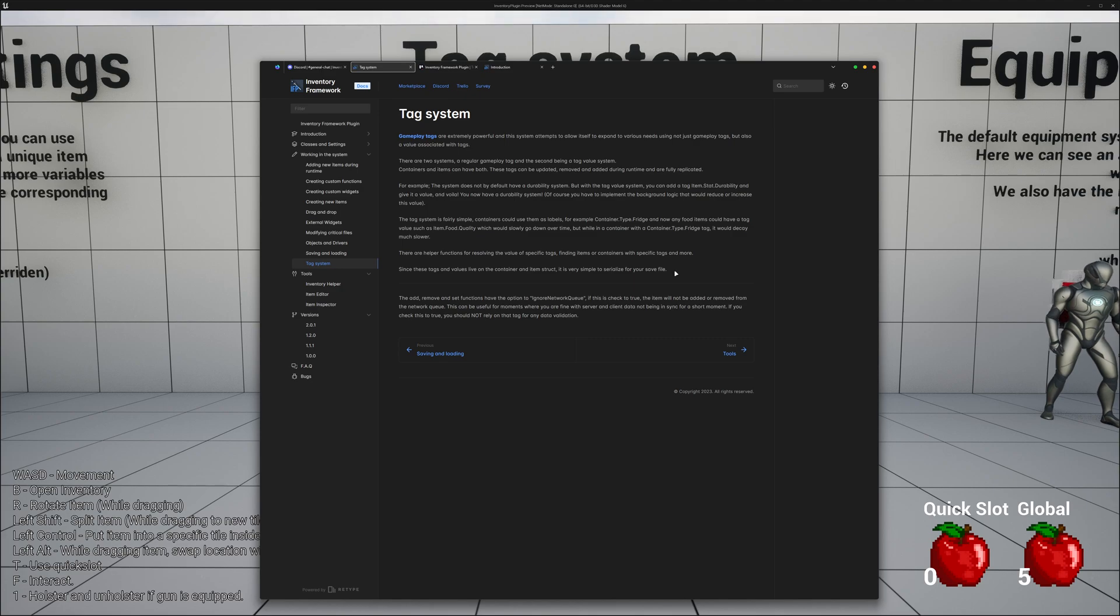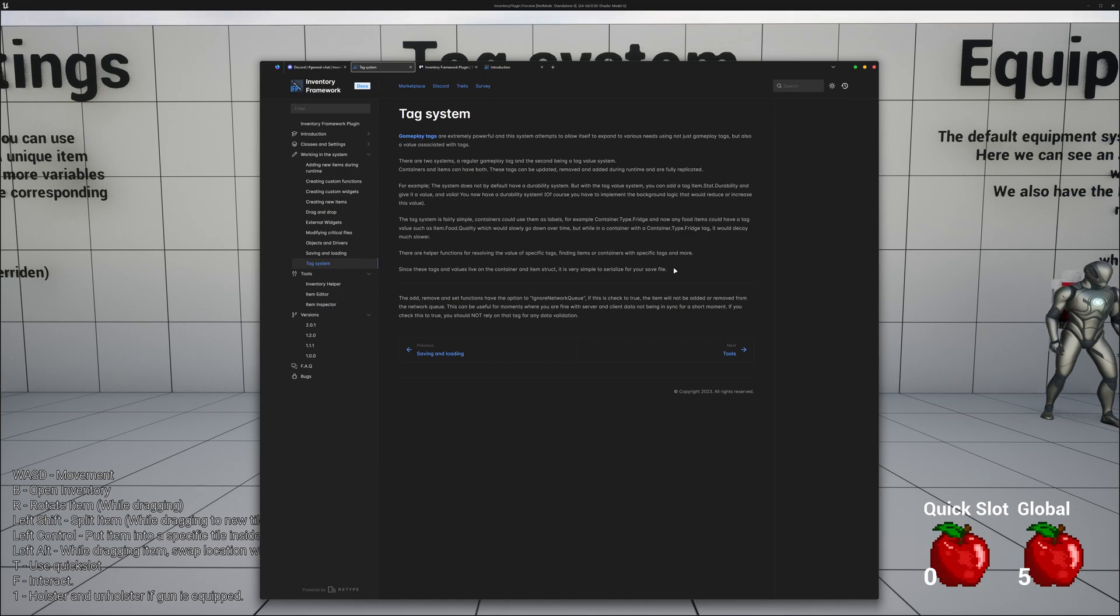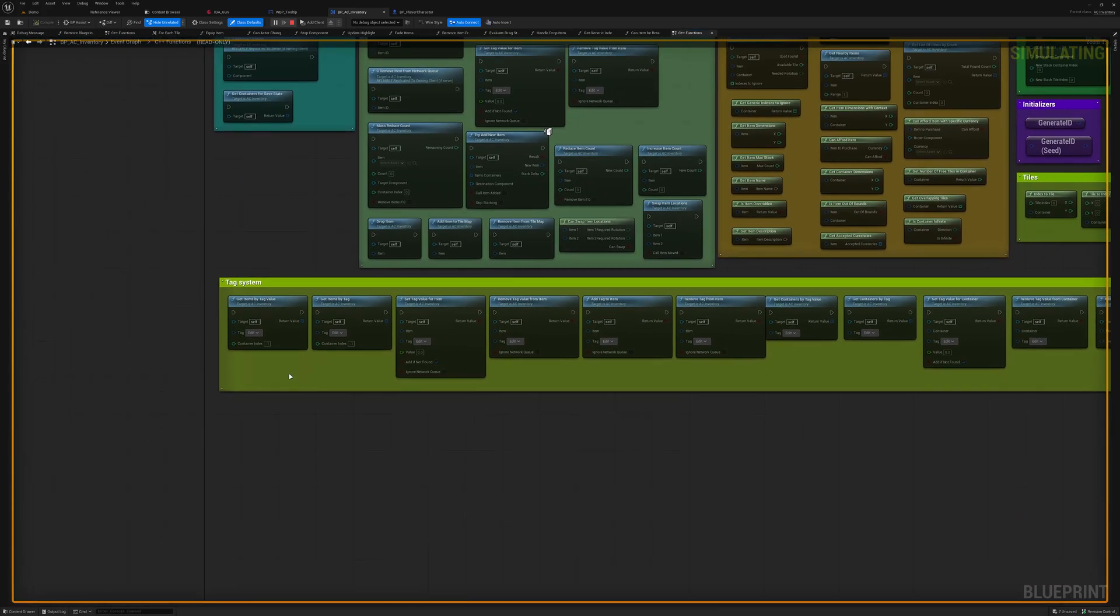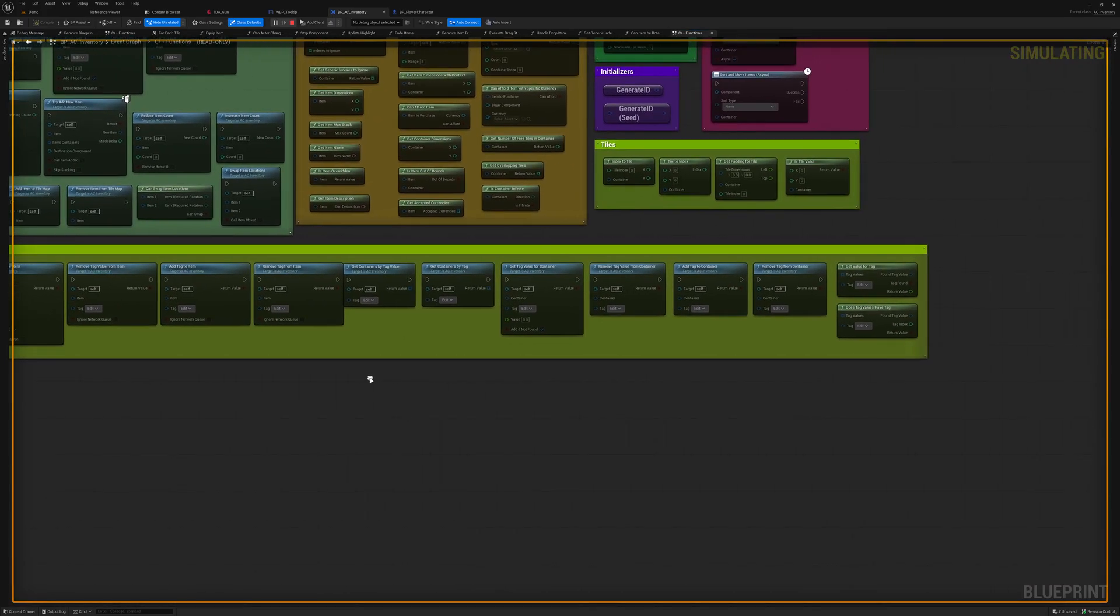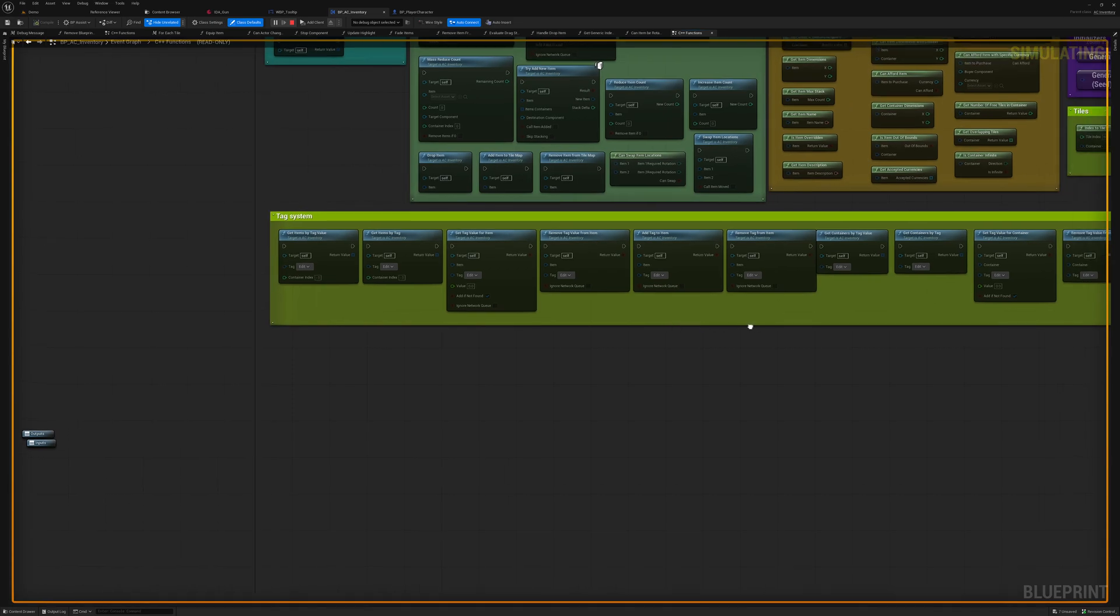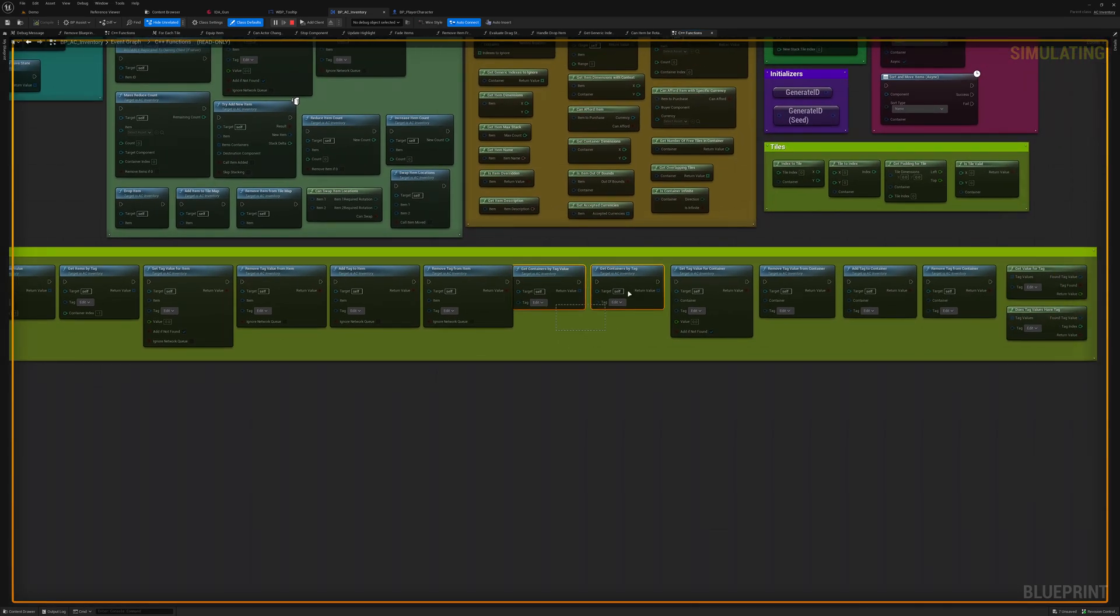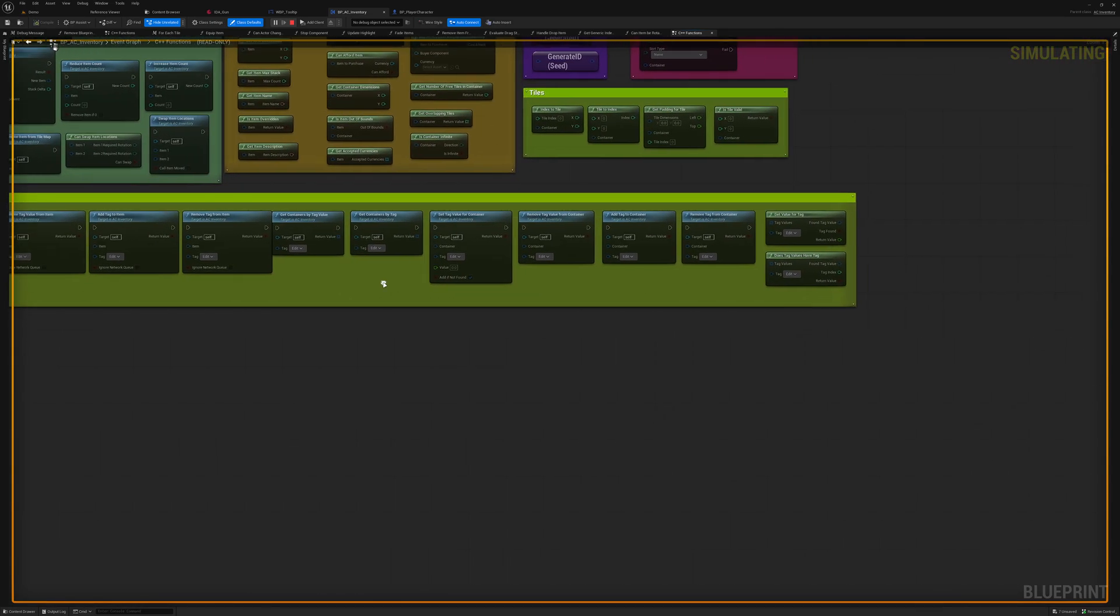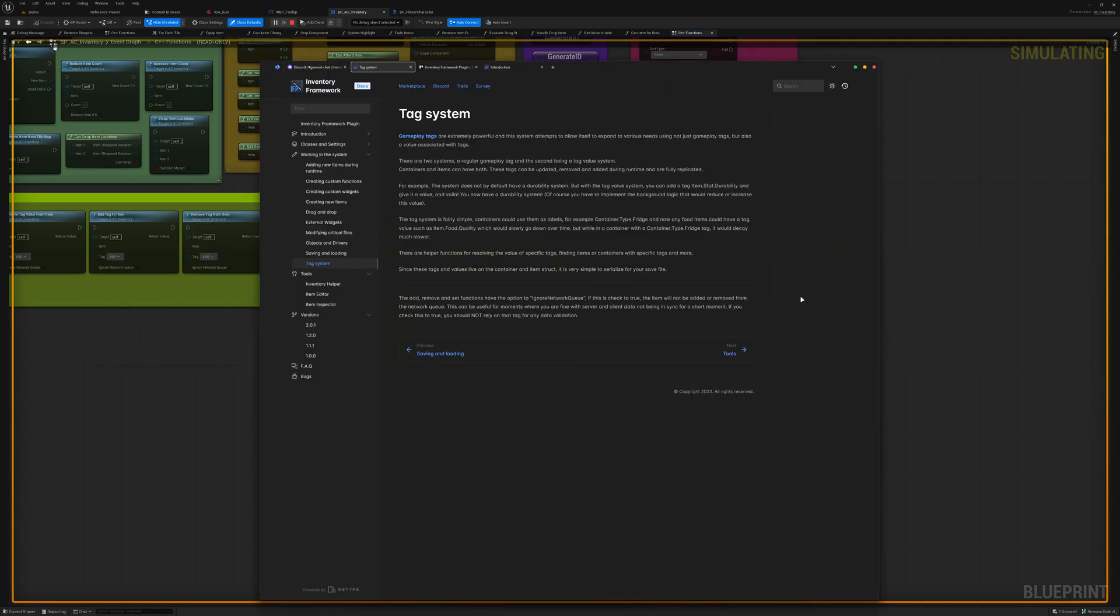You can read more about the tag system in the documentation. One of the good things about its simplicity is that it easily supports the most basic save and load systems. And the system already comes with native save and load features for you. We can also see all of the functions that come with the tag system. As you can see, you can add, you can remove, you can set, you can get items by tags and tag values and containers by tags and tag values. And you have some helper functions.